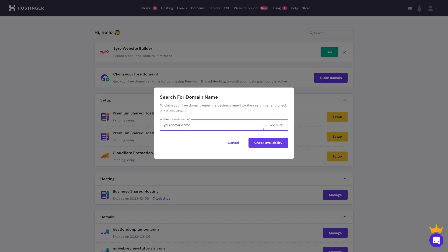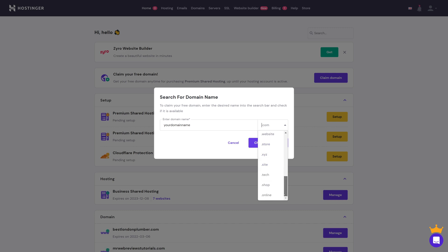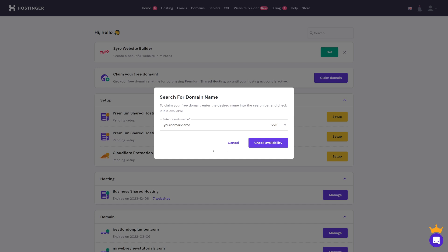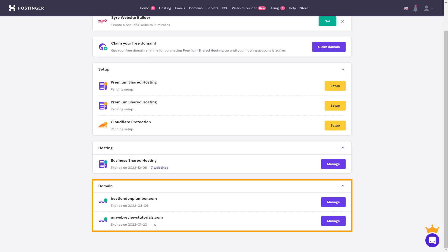Select your domain extension — .com is the most popular, but you can also choose from .net, .info, .host, .me, .store, .xyz, .tech, or .online. Let's go with .com. Then click 'Check Availability' — if it's available it'll be registered in one click. If the domain name is already taken, you'll get a notification and may need to try a different variation.